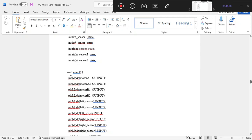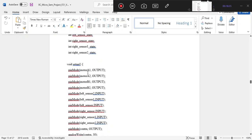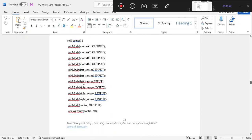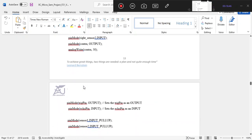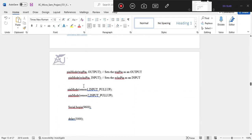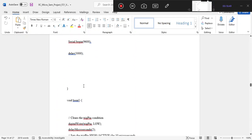Pin mode is our command to configure any pin as either output or input. We set motor A1 to output, meaning the pin connected to motor A1 will send data out. Similarly, A2 is set to output, and B1 and B2 are set to output. For all sensors, data is coming in as input, so we initialize those as input.